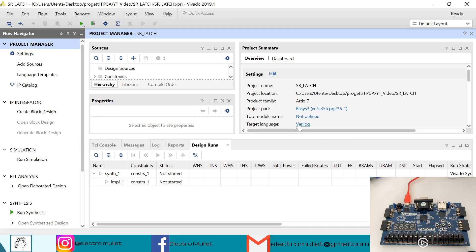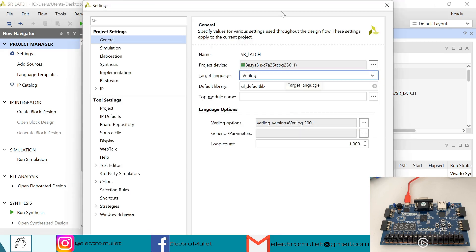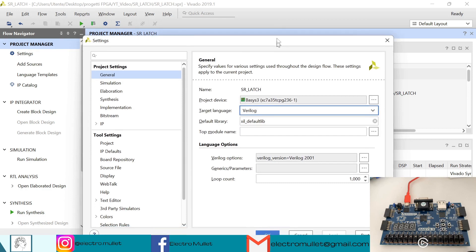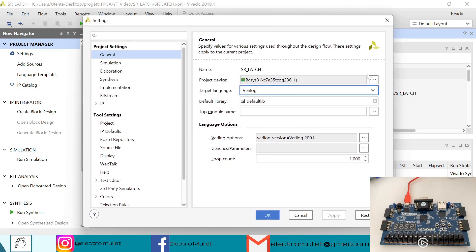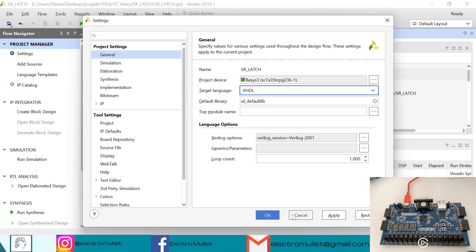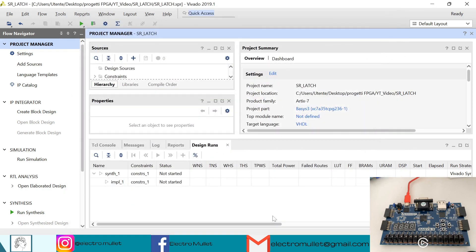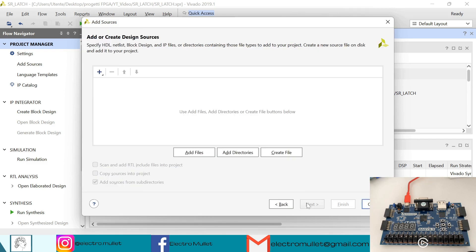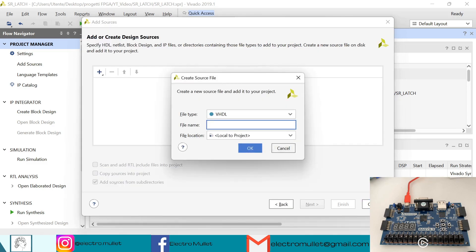So first let's change the target language from Verilog to VHDL. So now we need to add sources, add or create design sources, next, create file.